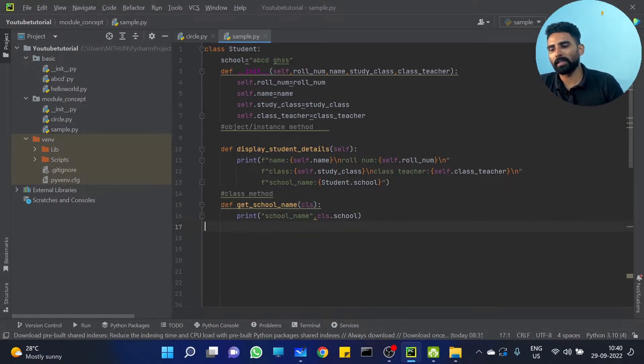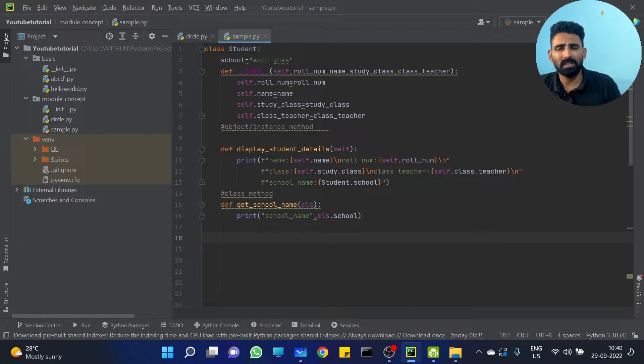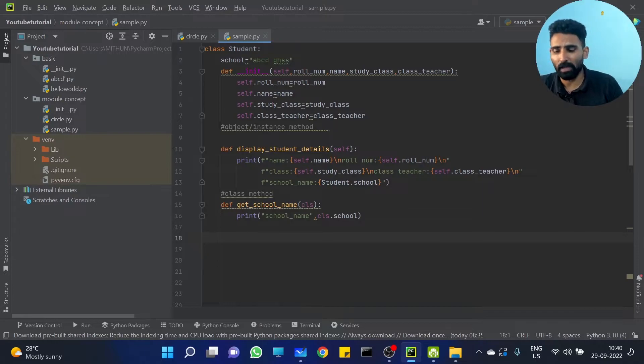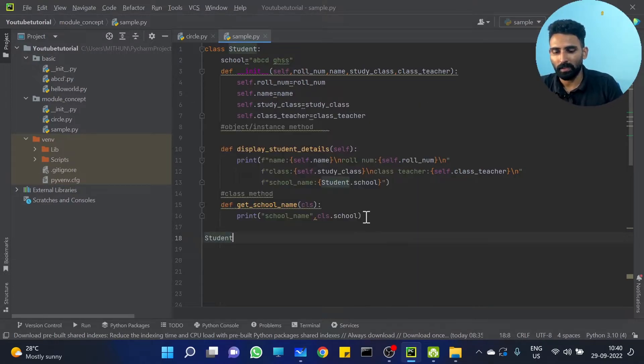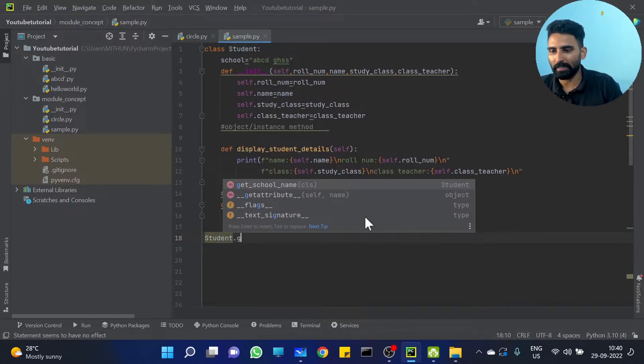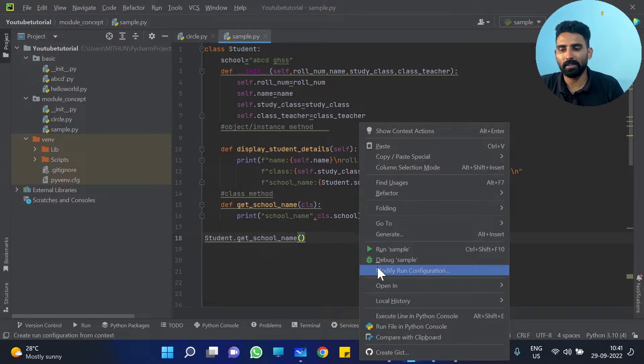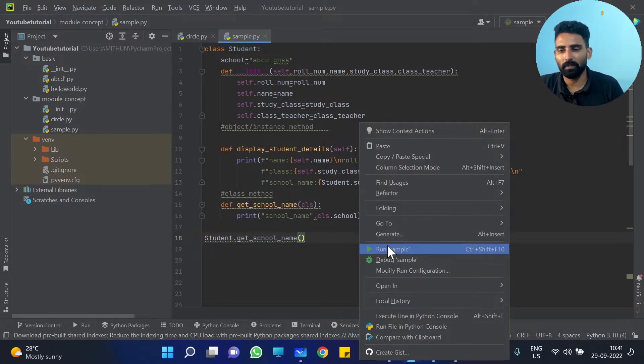Let me call this function get_school_name. Get school name is the class method, so we call it using the class name: Student dot get_school_name. Let me run it and see the output.